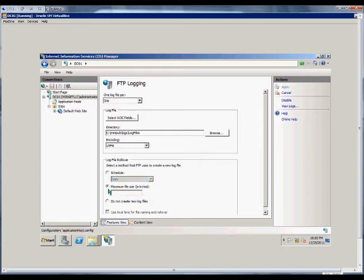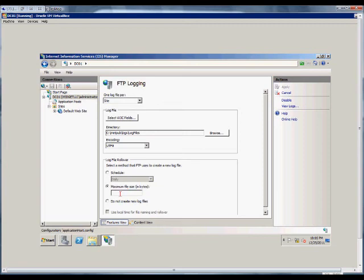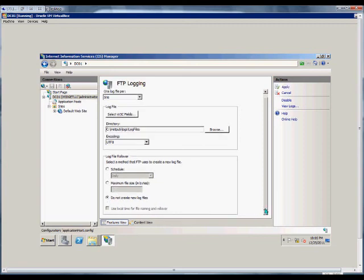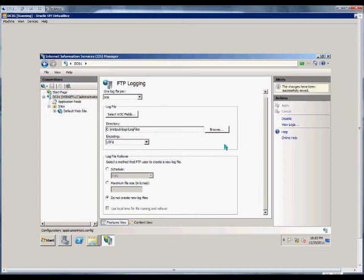Here you can change it instead of on the schedule to the maximum file size of the log file in bytes. We can type any number we want there or we can choose to not create the log files at all. When we're done we just hit apply.